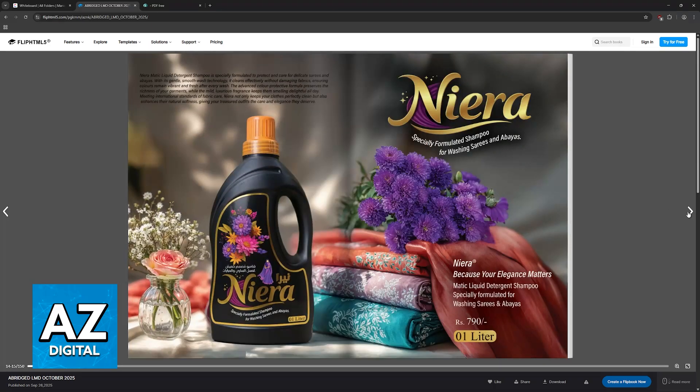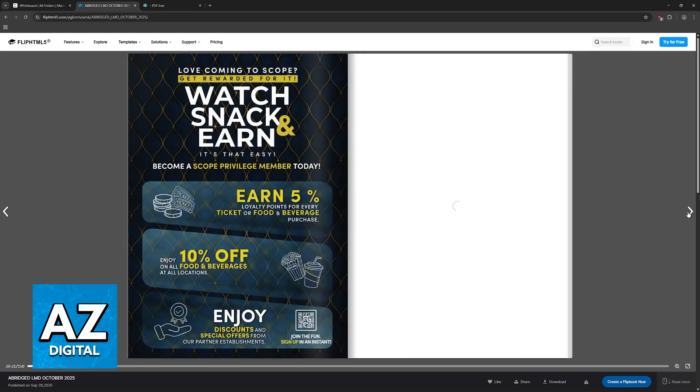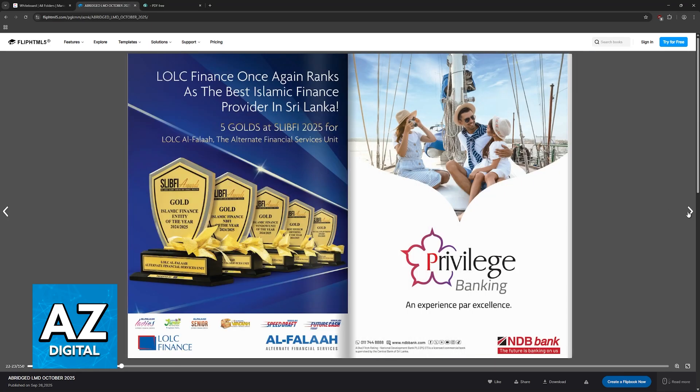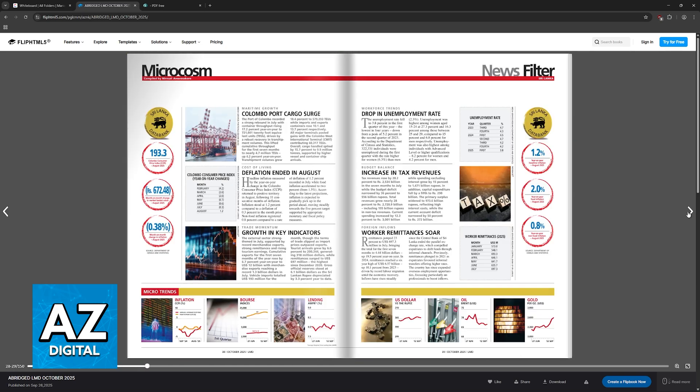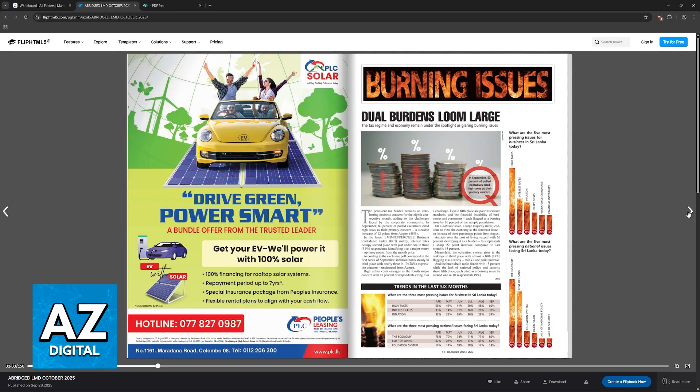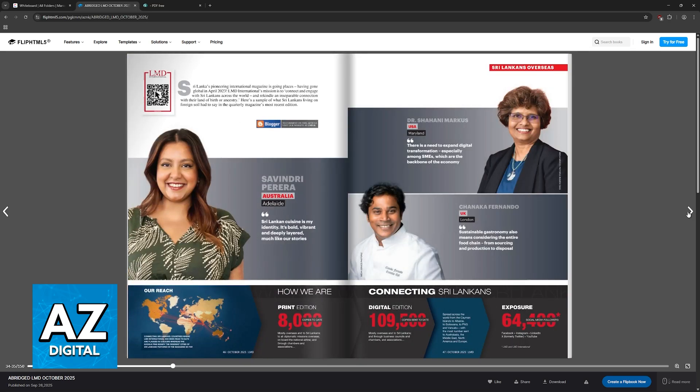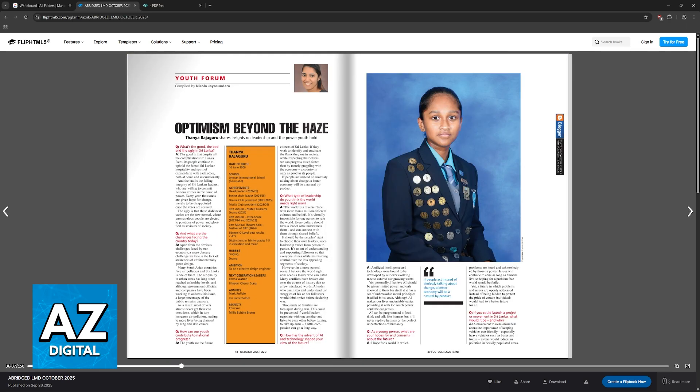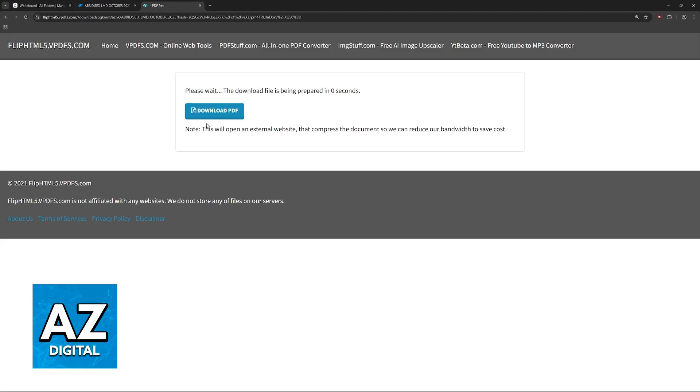This will work with any flipbook, so I'm using flip HTML5 as an example, but of course you can do this with any other valid link. Just make sure that it is a link that refers to a flipbook, and once you input it on that website, it is going to be converted right away for you.